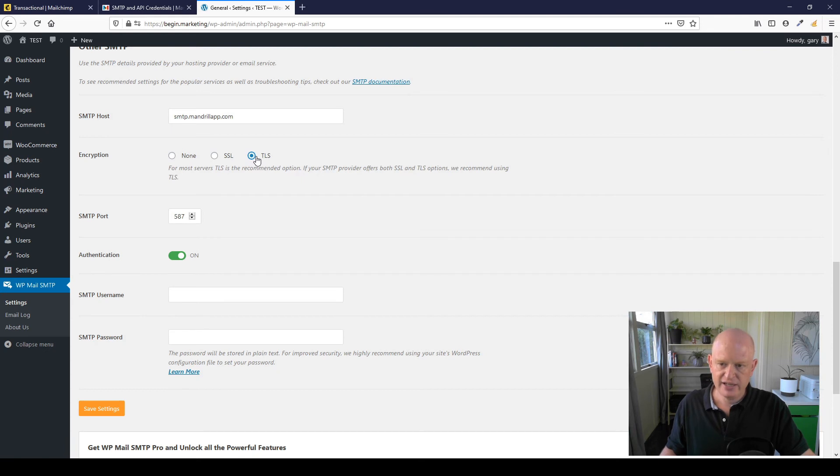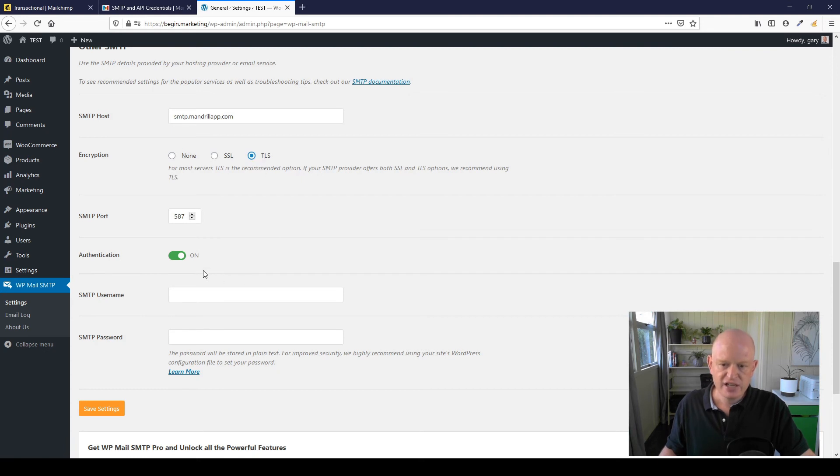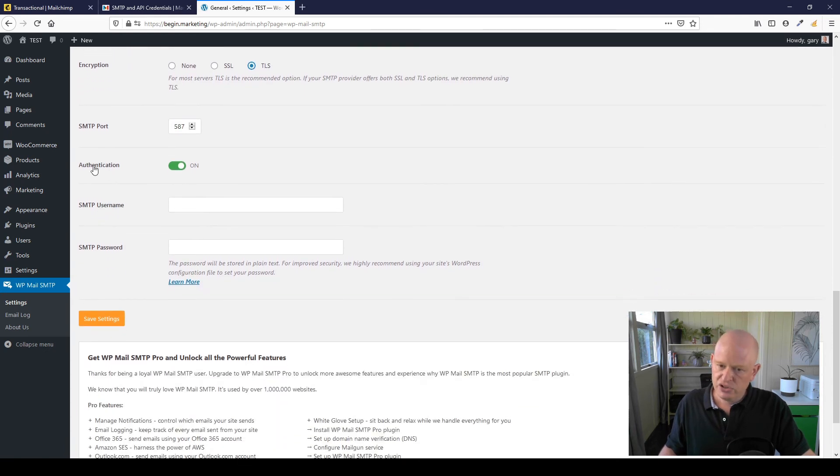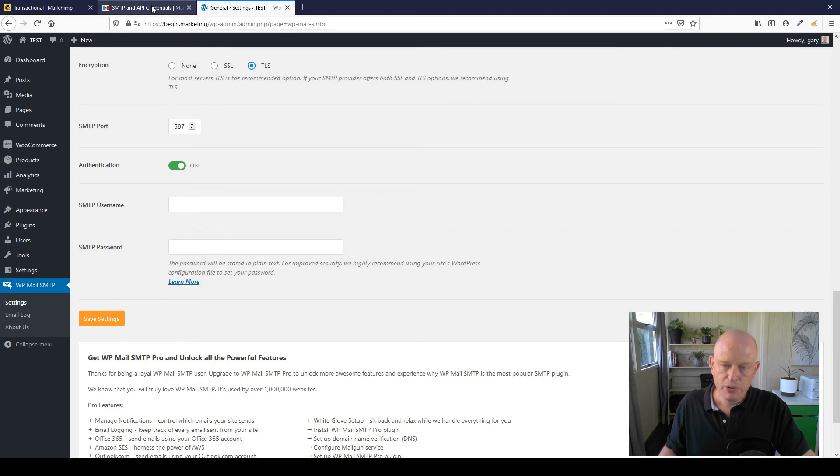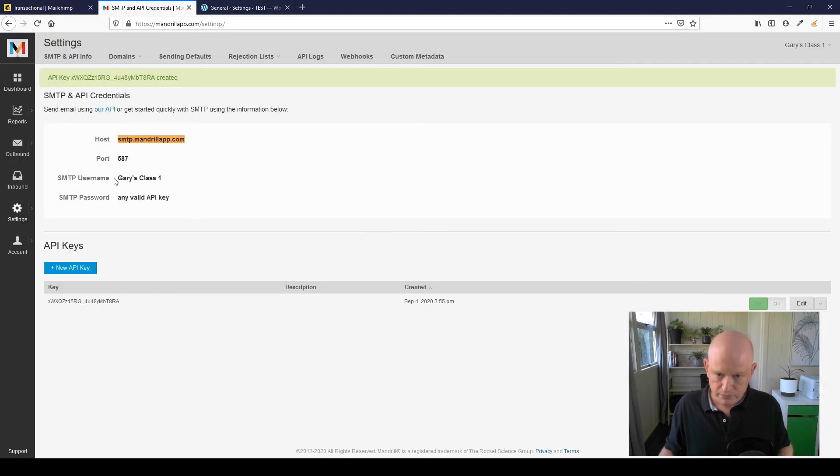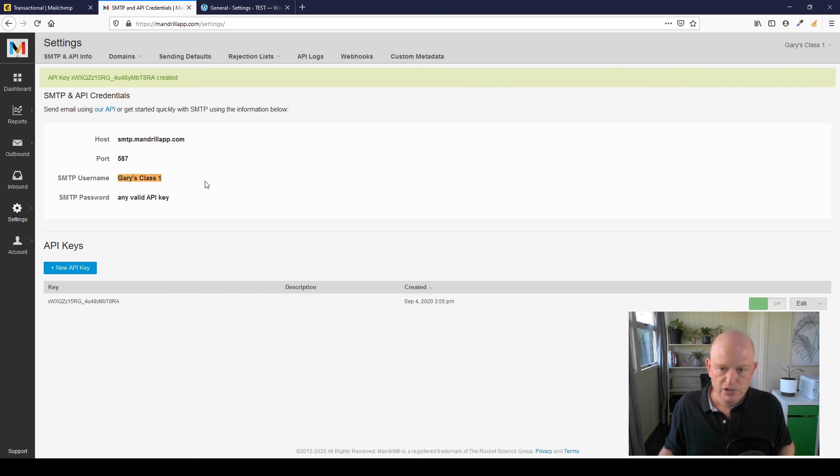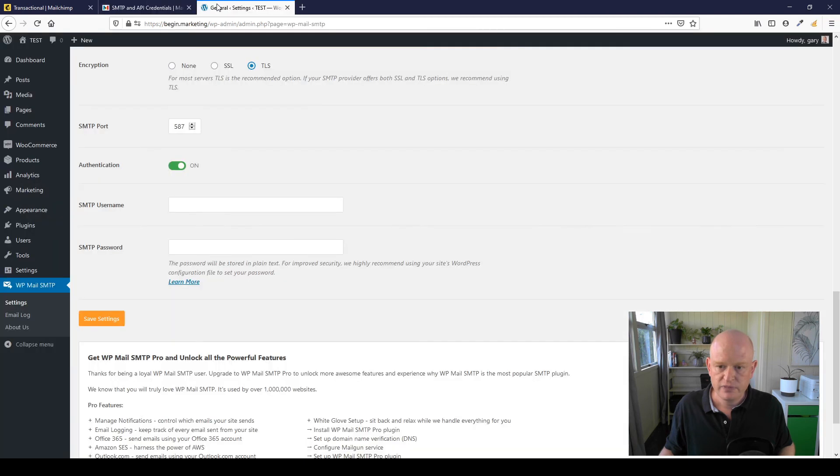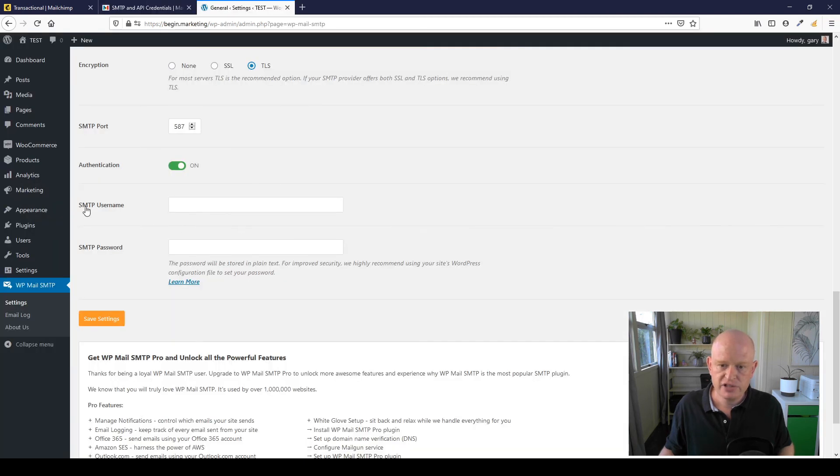Okay, so I've provided that. I've clicked TLS. You can enable authentication if it isn't enabled. Let's go back to Mailchimp or Mandrill app in this case. SMTP username, we'll just copy that.